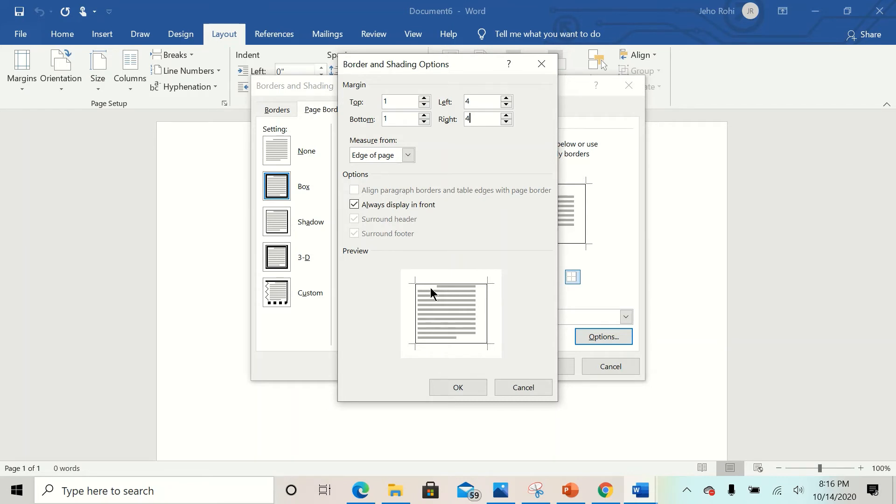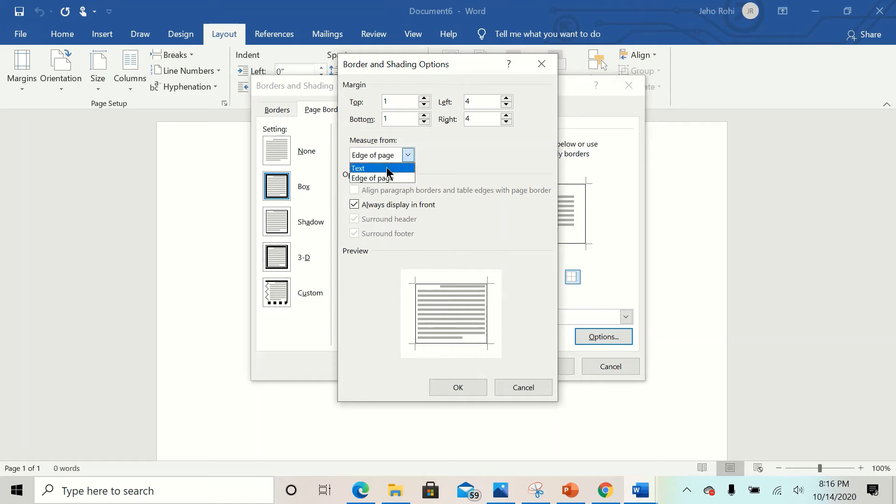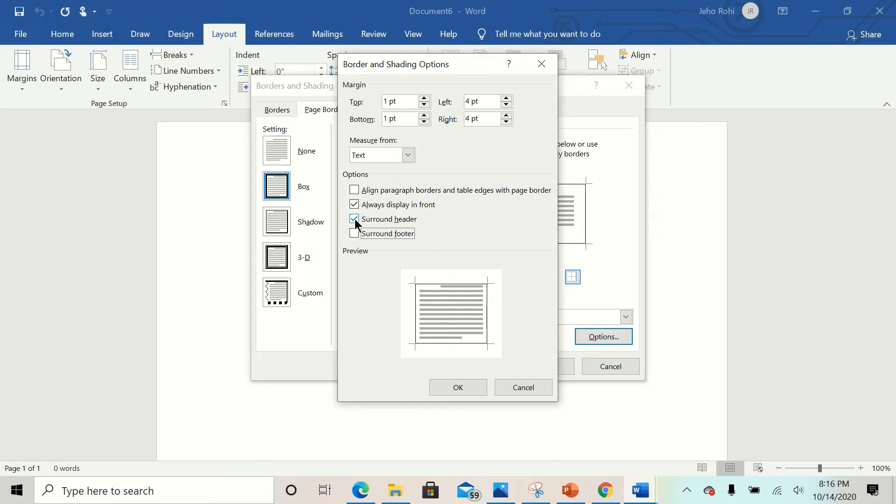Now of these three lines, you ensure that Header is unchecked and Footer is unchecked. Just leave Always Display in Front checked. Now this is all you need to create your court transcription settings.